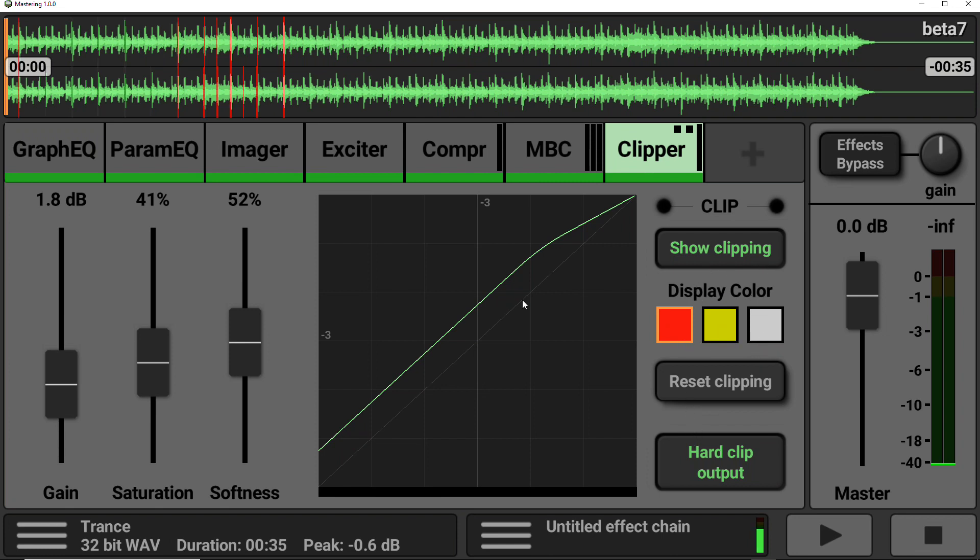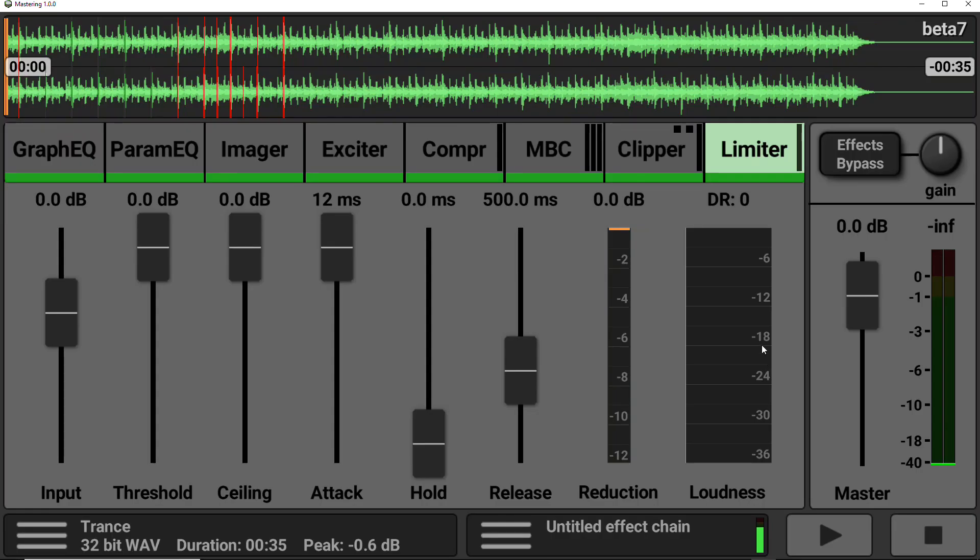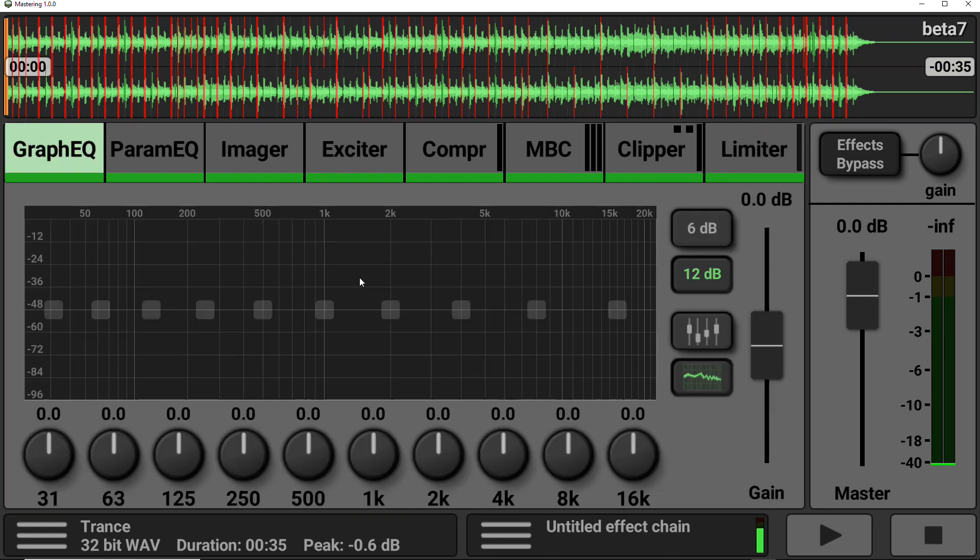So last but not least, we have the look-ahead limiter. Now, this ensures that the signal gets compressed before it clips.